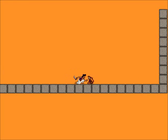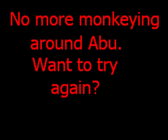Let's go to you, oh my gosh. Okay, that was a lot of gore there. No more monkeying around, Abu. Want to try again.